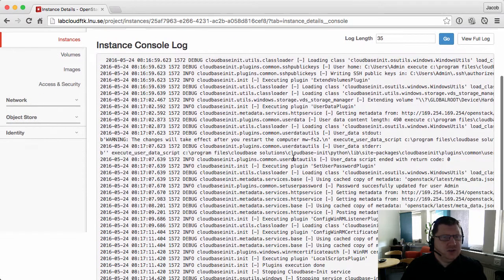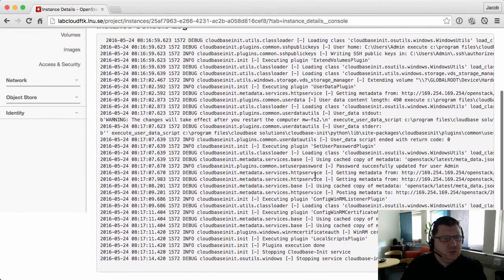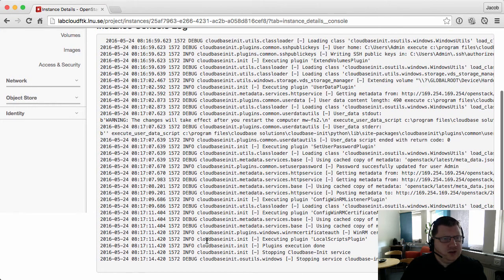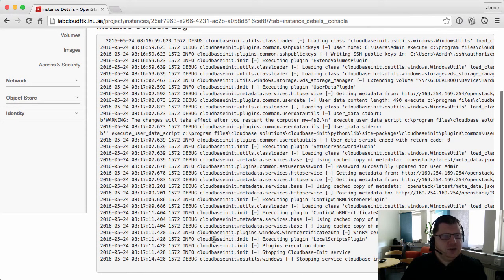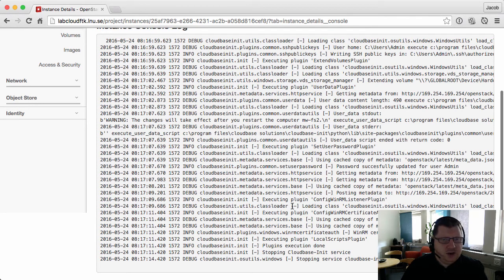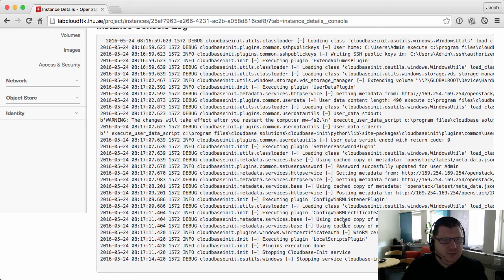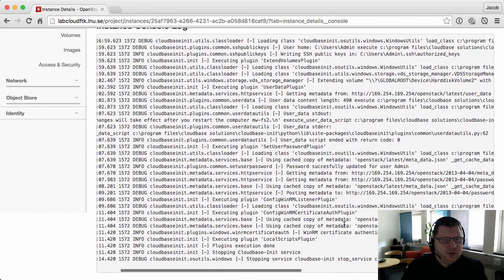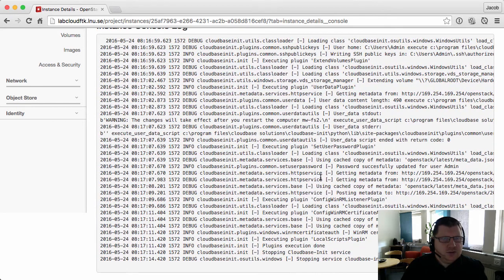You can see the logs - what the cloud-init, the cloudbase-init. This is the service that runs on my machine that will execute my command, my file.